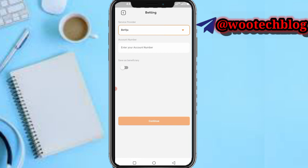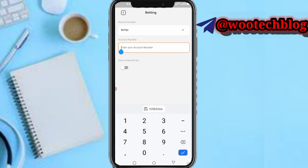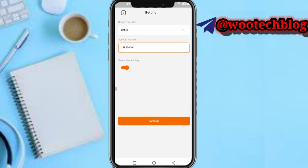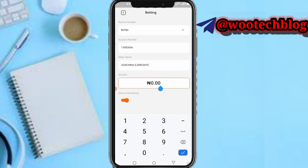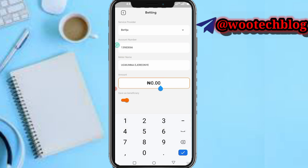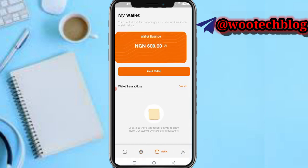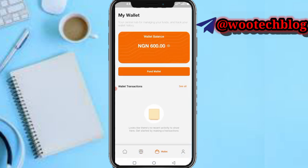After copying your BetNigeria account ID, head back to BillPoint and input the ID. You can save BetNigeria as a beneficiary in case you want to withdraw money from your BillPoint account again. Tap on Continue. As you can see, enter the amount — I have 600 naira on my account.